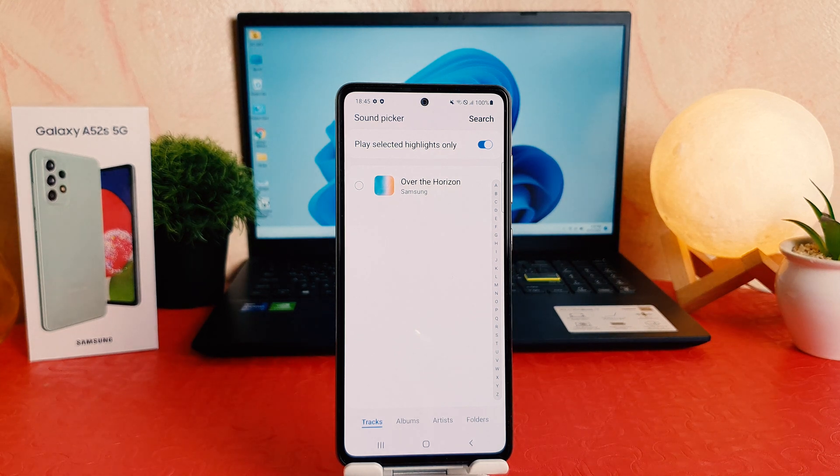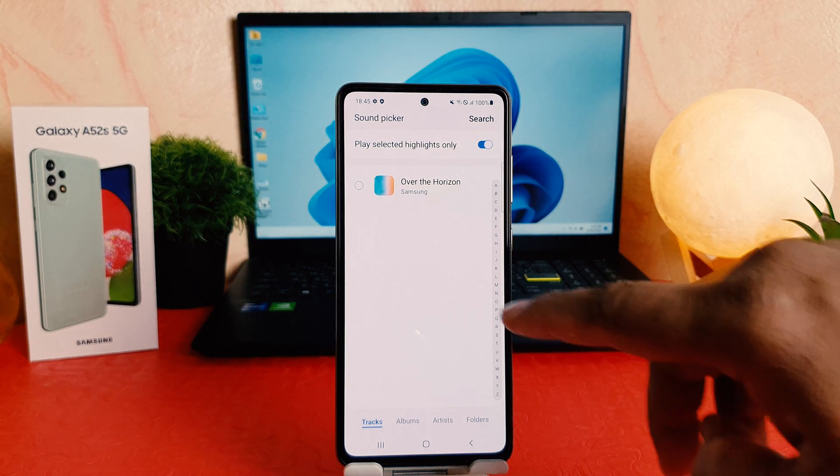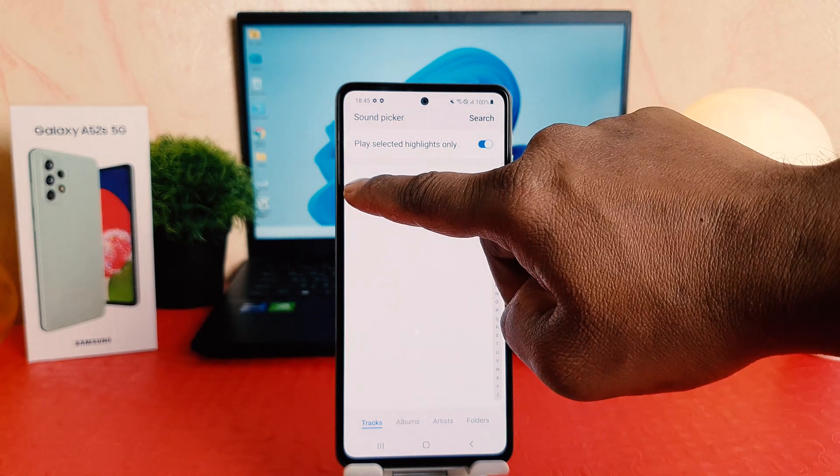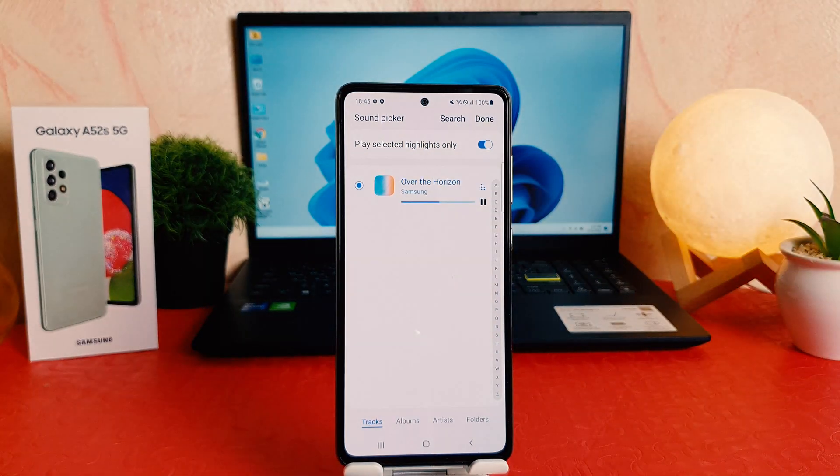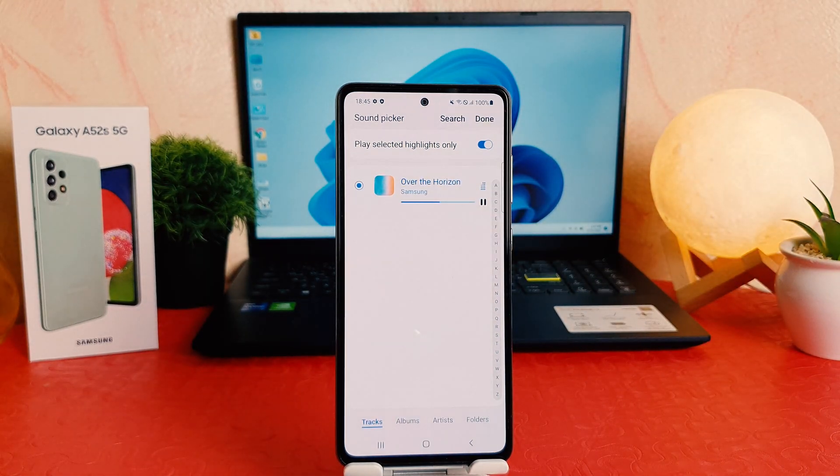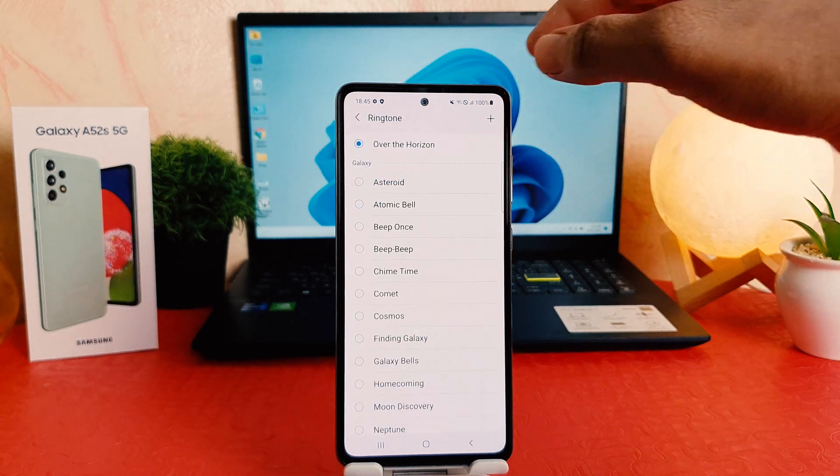Actually, this is a new phone and I don't have any music, so I'm going to just choose this one which is by default. And after that, if you decide if you're done, you can just click here done.